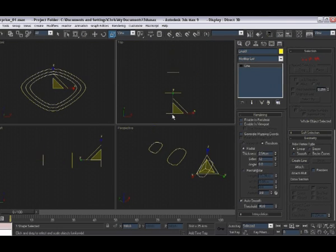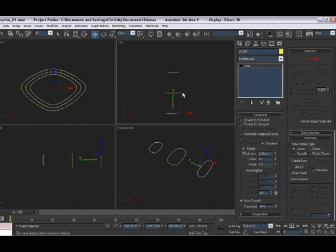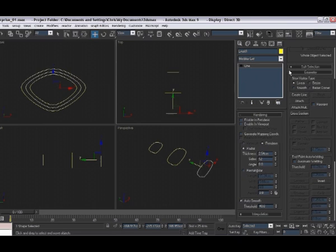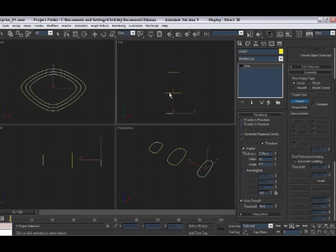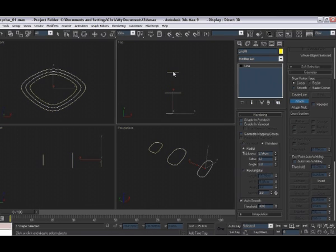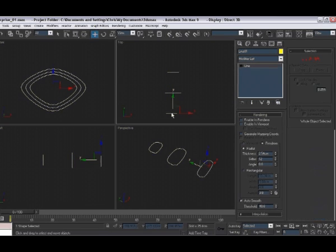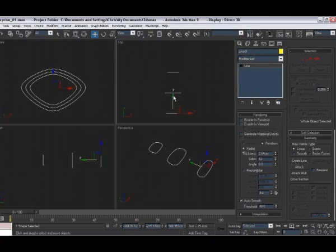Now we need to make them all part of the same shape. So with any one of them selected, come over here under where it says geometry and click on attach. Then back in the viewport, click on the other two lines and they will become part of the same shape. Okay, that's the first part done.